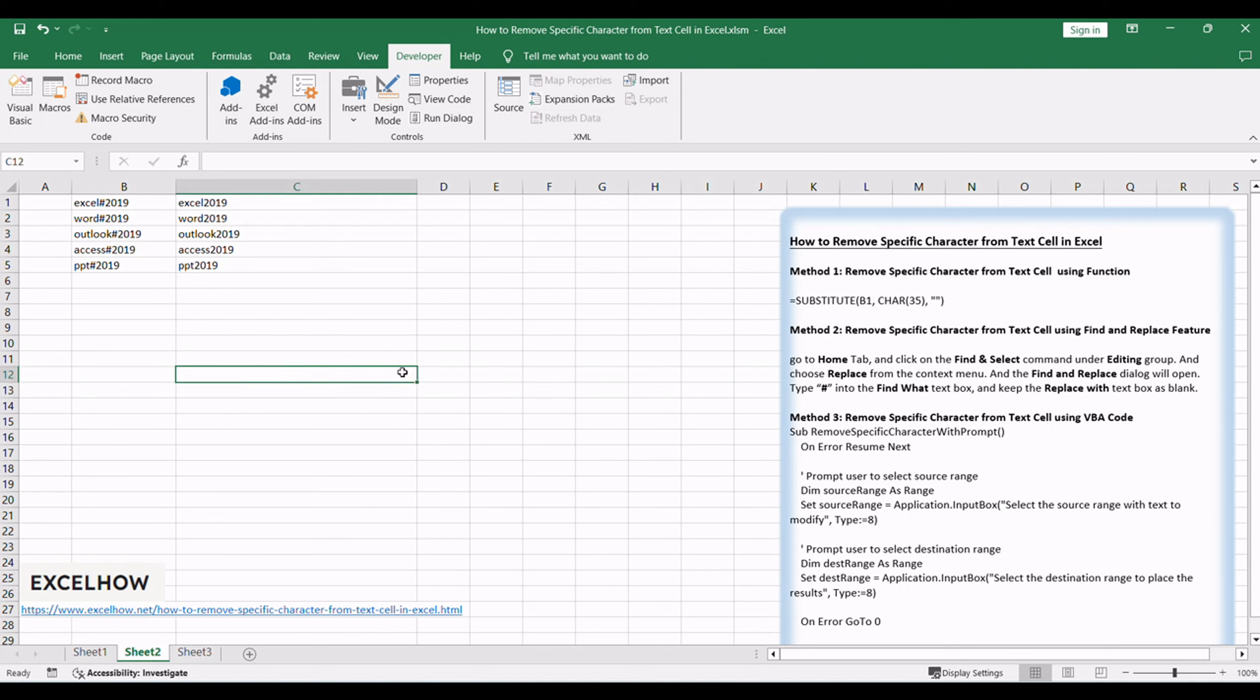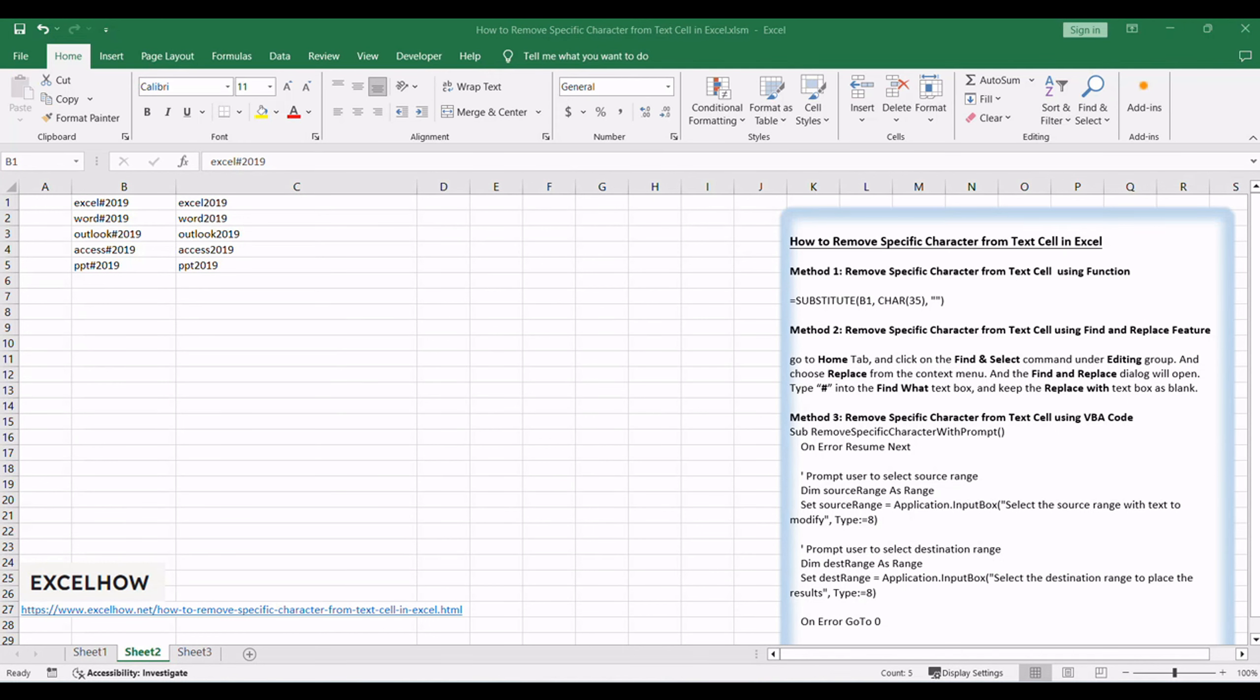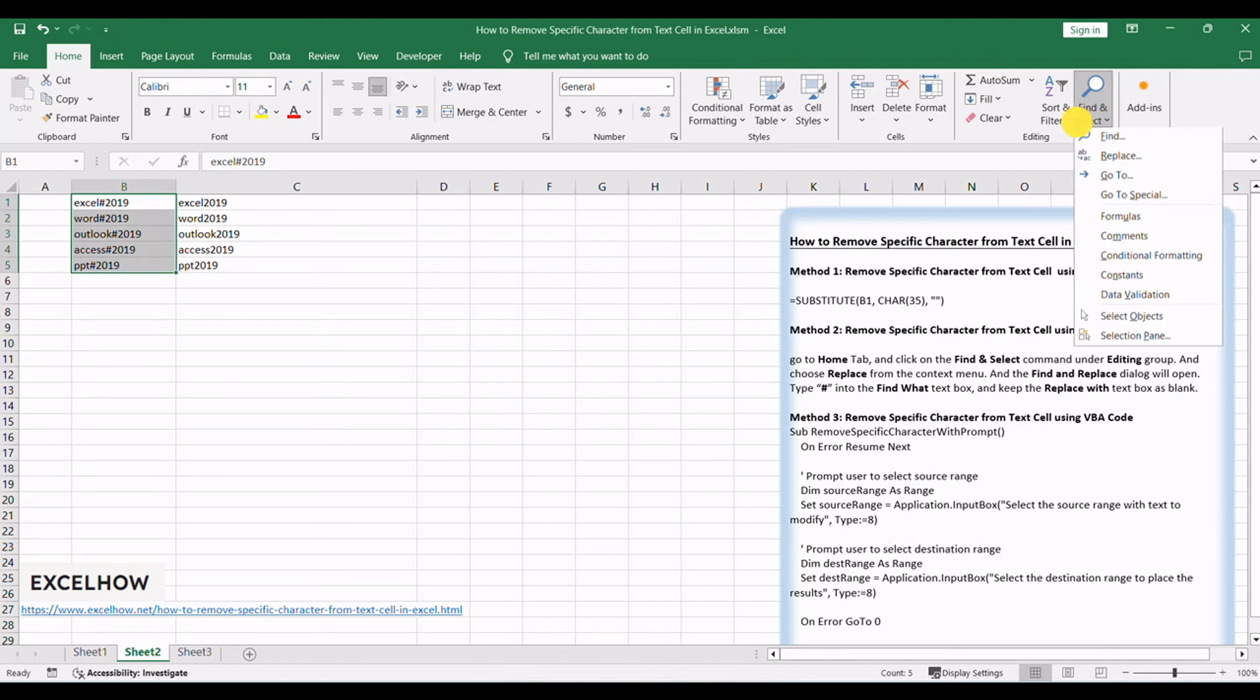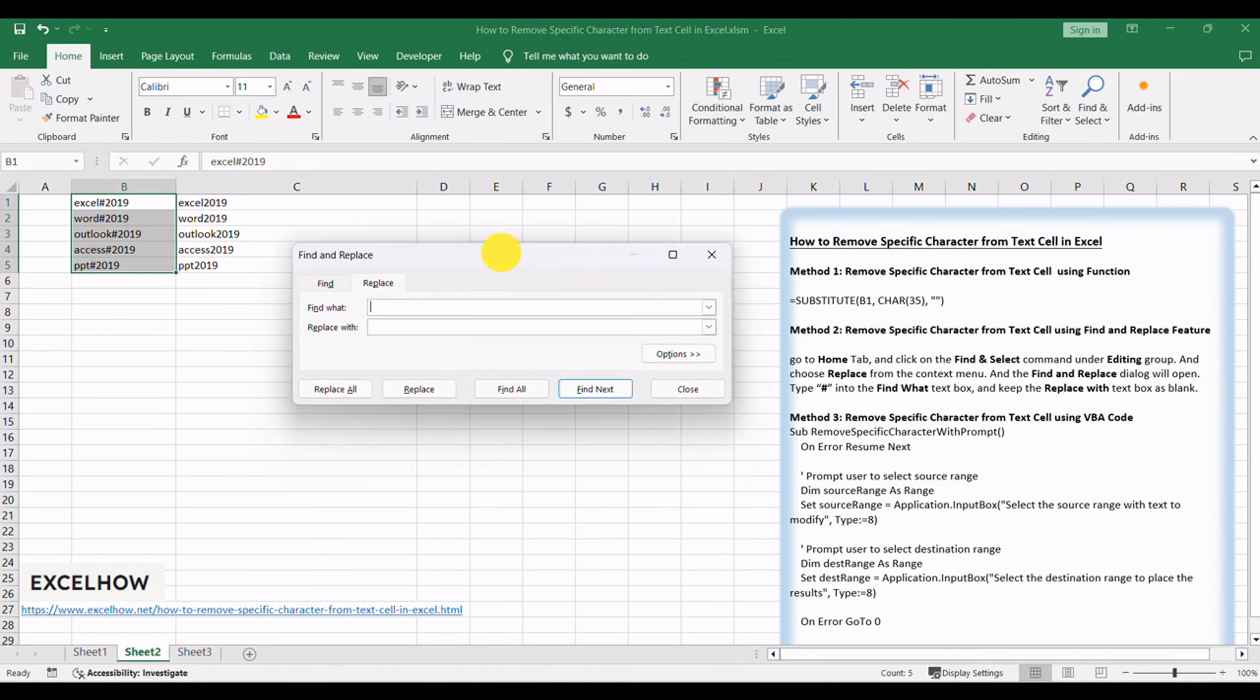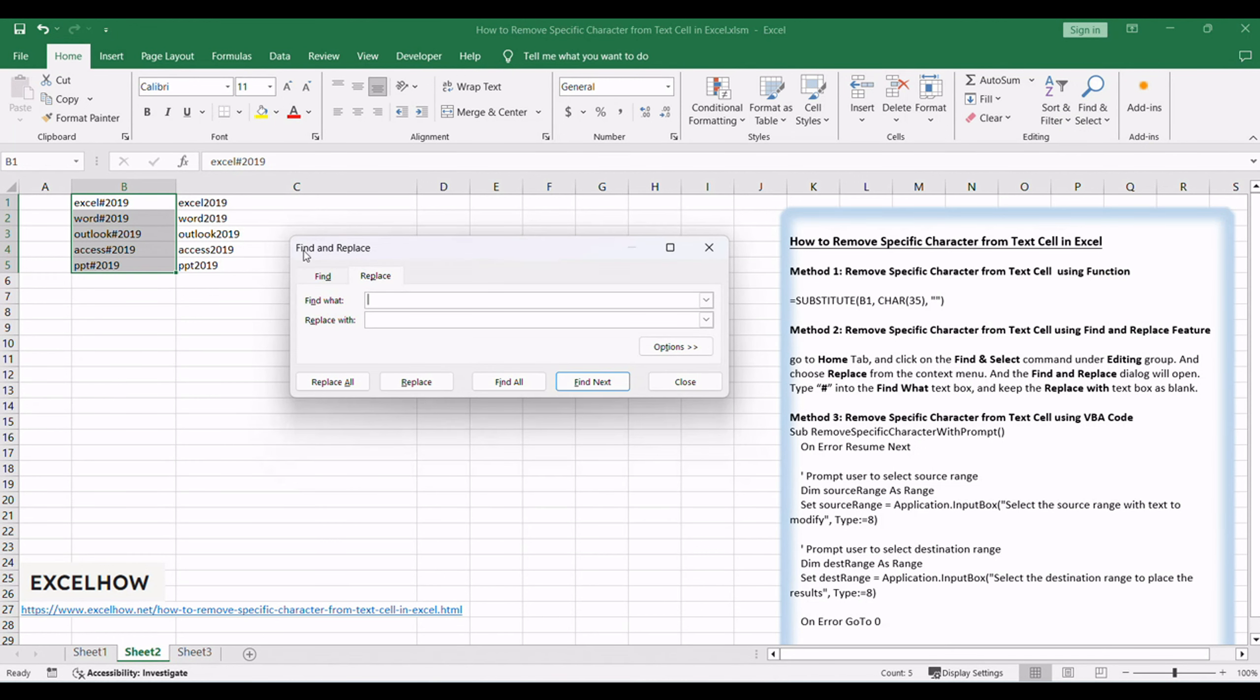Select one range where you want to remove certain character, such as B1 to B5. Go to Home tab and click on the Find and Select command under Editing group, and choose Replace from the context menu. The Find and Replace dialog will open.